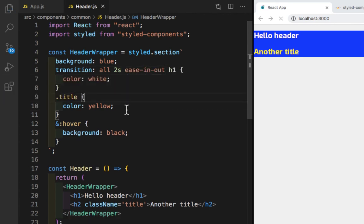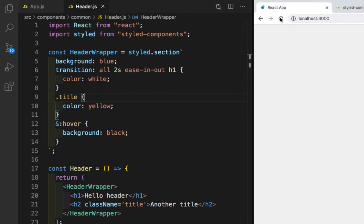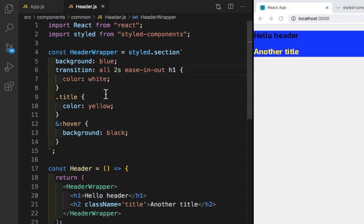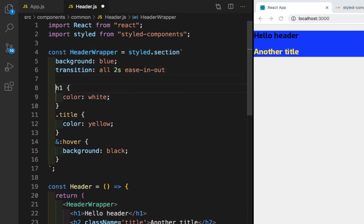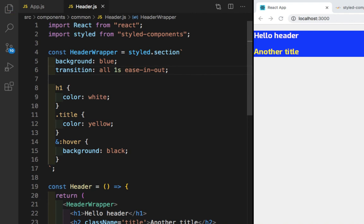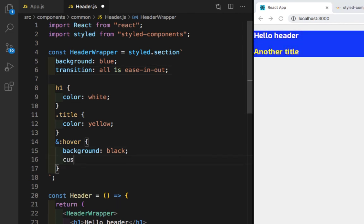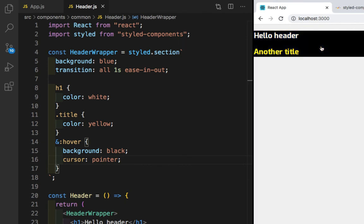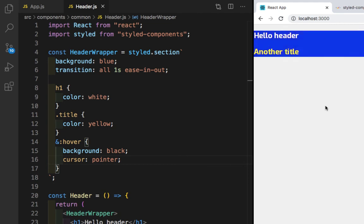Let's save this. I need to add a semicolon — let me save. Now if I hover on this you can see the color changes to black. Let me make it one second. Now if I hover you can see the color is changing. Let's also add cursor: pointer. Now if I hover you can see the cursor pointer is activated and the color changes to black. This is how you can do nesting in styled-components. Please subscribe to my channel, like, share, and comment — I'll see you in the next video.